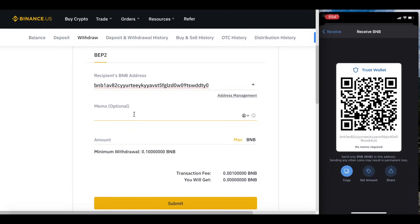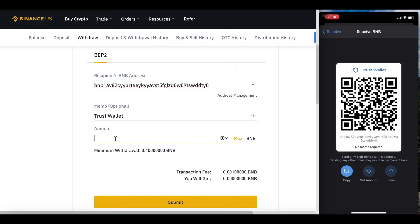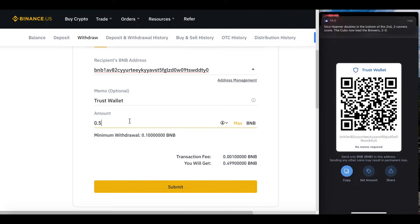You can add a memo if you'd like — I'm going to type in 'Trust Wallet' so I'm able to track it. The amount of BNB I'm looking to transfer is 0.5 BNB for this example. The minimum withdrawal amount is 0.1 BNB, which is approximately $50 currently since BNB is trading around $500. I highly recommend doing just the minimum withdrawal your first time to make sure everything goes smoothly. If I'm going to lose something, I'd rather lose $50 than a larger amount, so definitely test this out first.